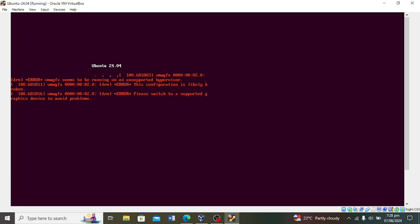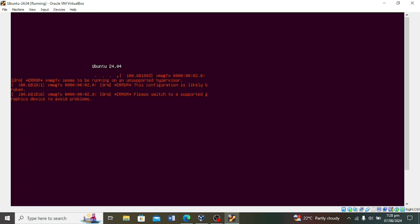Let's get started. So you've started up your Ubuntu virtual machine and encountered this error message. It reads something like VMW GFX unsupported hypervisor or failure. This usually happens because VirtualBox isn't fully compatible with the VMware graphics driver that Ubuntu is trying to use.